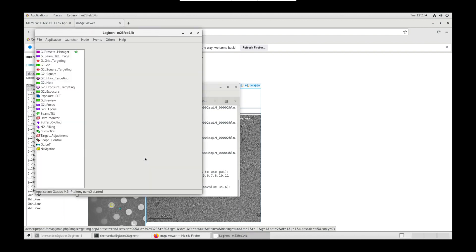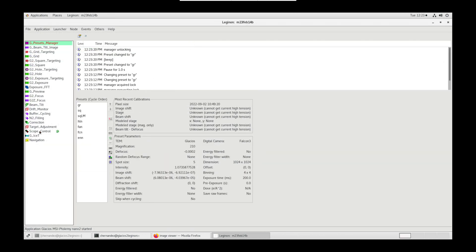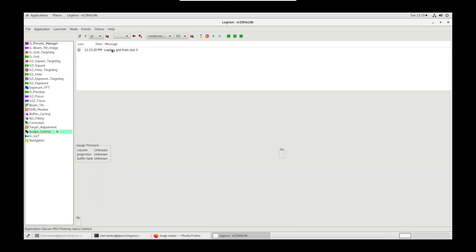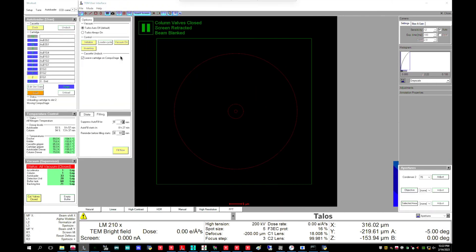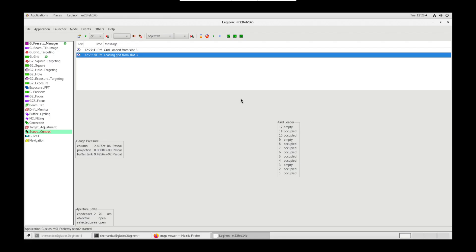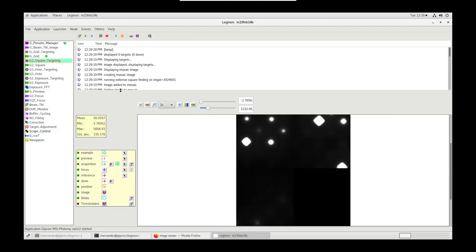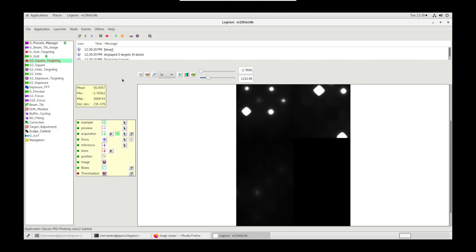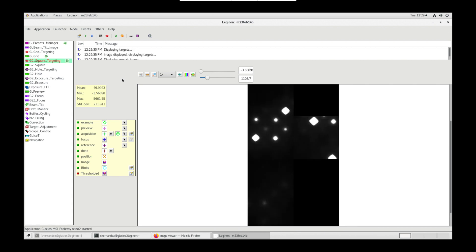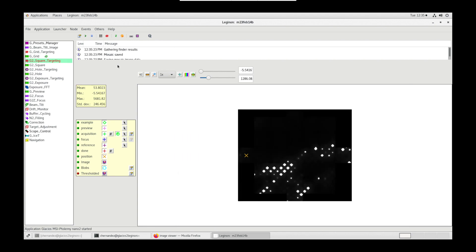SmartLegendon will automatically open and scope control will begin to change grid slides. We'll automatically close column valves, remove objective aperture, and reset the stage between grid changes. SmartLegendon will use our template session settings to automatically screen the selected grid. These settings may be updated as the user observes the session. Those changes will be saved for future grids in queue. The user may observe the session on Legendon PC or Image Viewer. At this point, the operator may tackle other tasks and allow the session to run to completion.